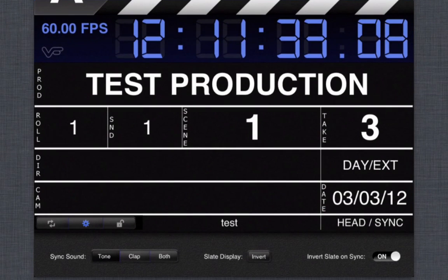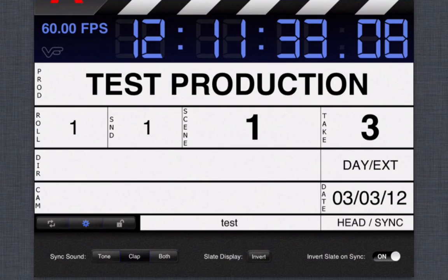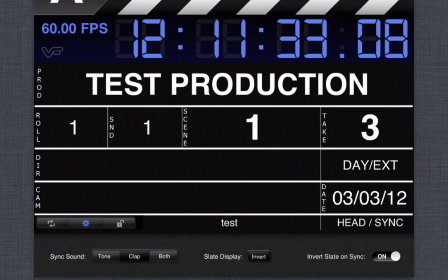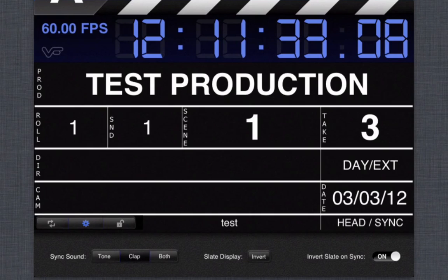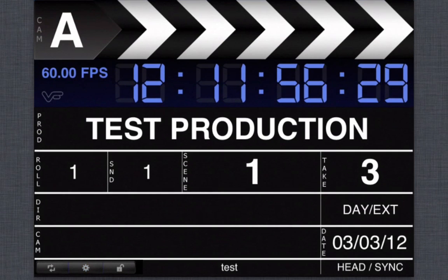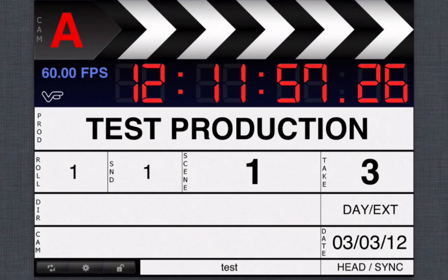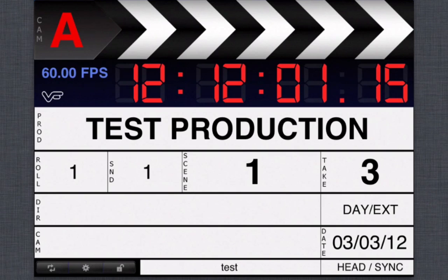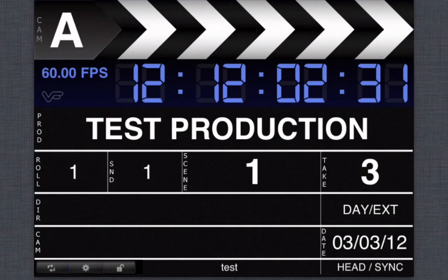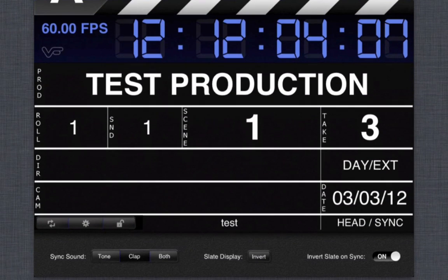And you could have other bunch of stuff on here. And of course you could change the sound from the tone to the clap. And you could also invert the display, so if you don't want the black on white you could have it white on black. And you could also have it invert the slate once you tap the sound. So let me just show you a quick example. So that's the clap and as you can see it inverted into the different color.